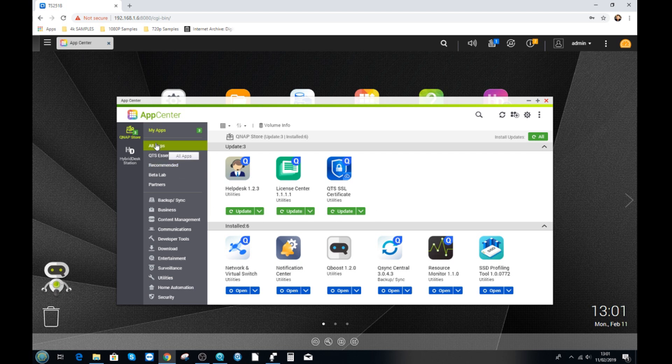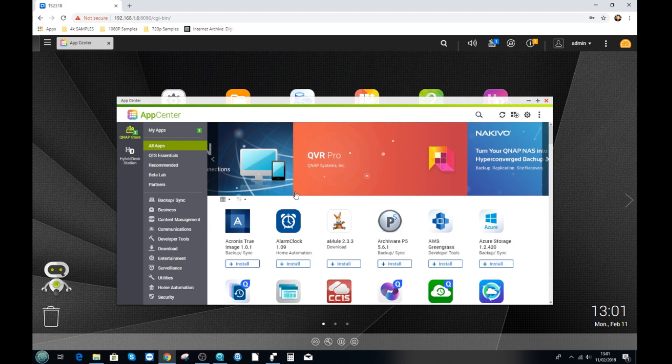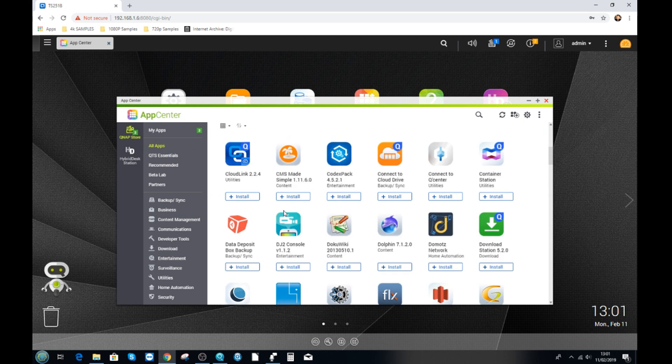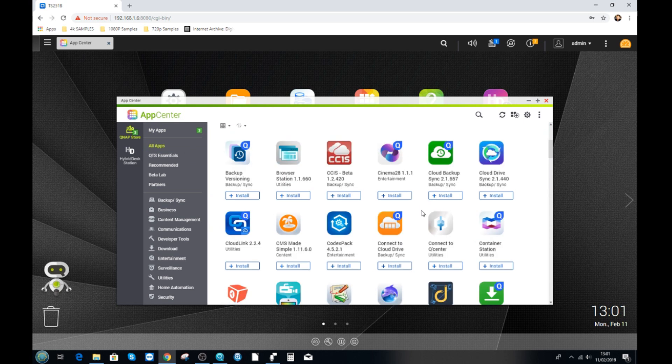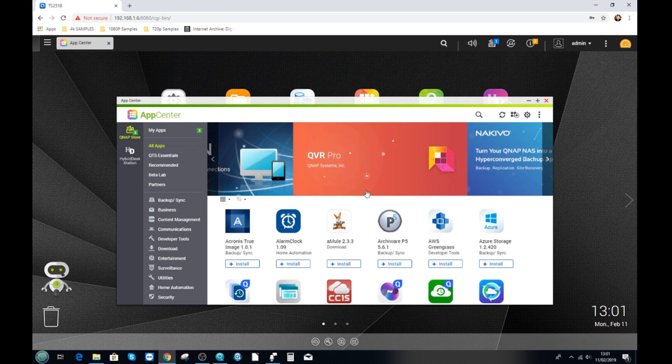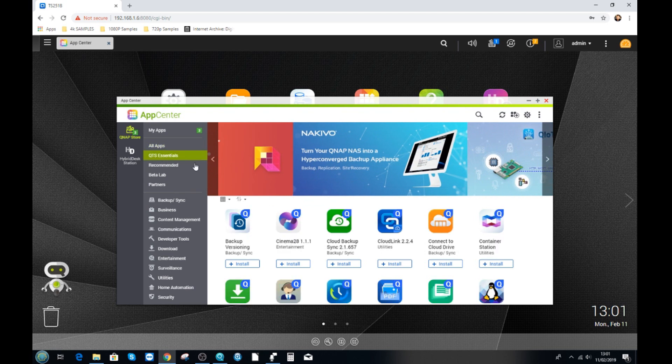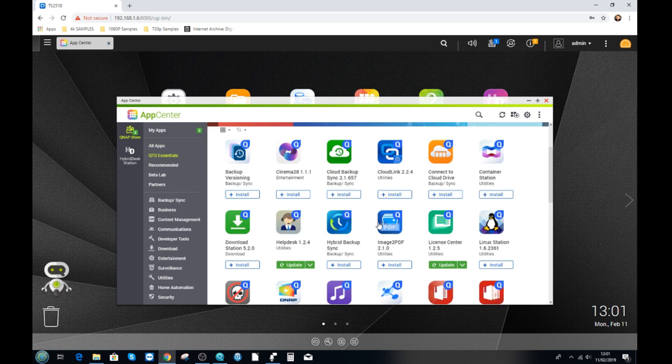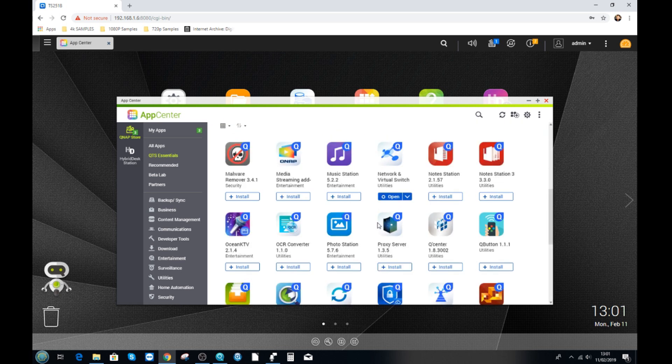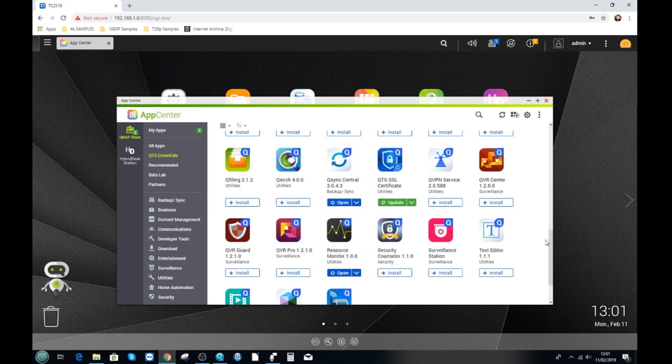QNAP has loads of first party applications as well as lots of third party applications. These let you do everything from playing with files in a far more tailored fashion such as photo station for photos, music station for music and more, or you can install far more bespoke business applications for backup and more.